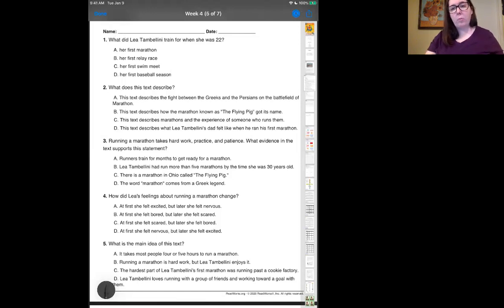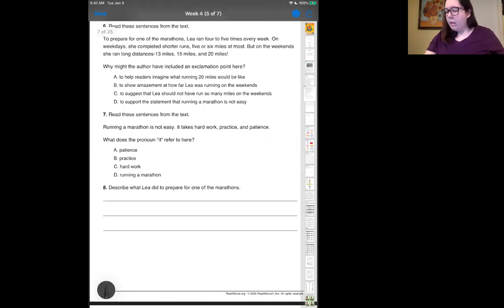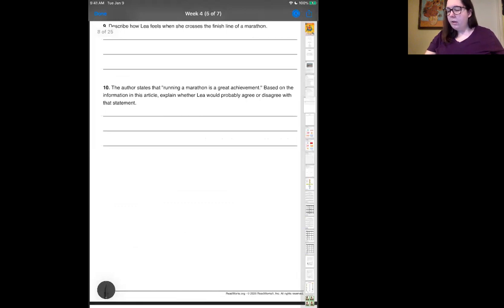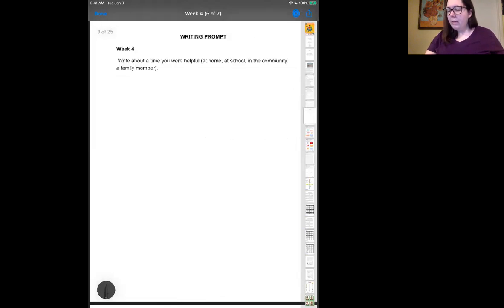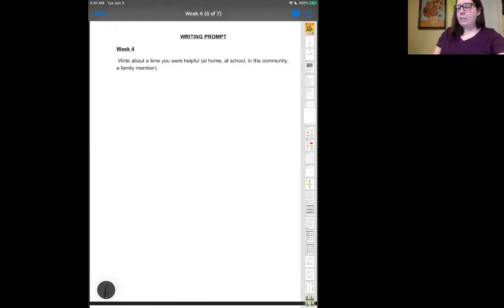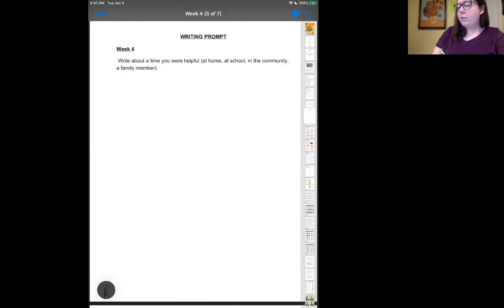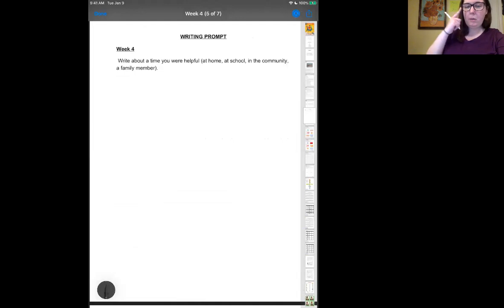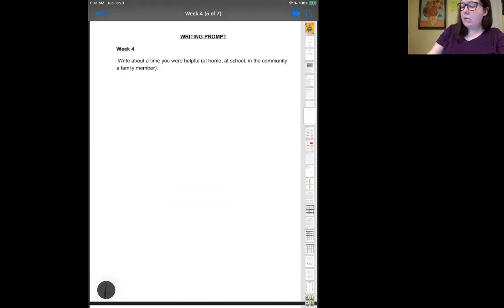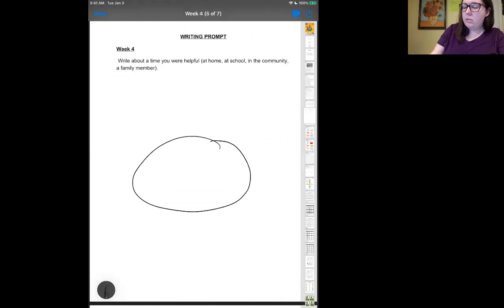Here's the writing prompt. It says: Write about a time you were helpful at home, at school, in the community, or helping a family member. You can use this and jot down ideas. You can do a graphic organizer.